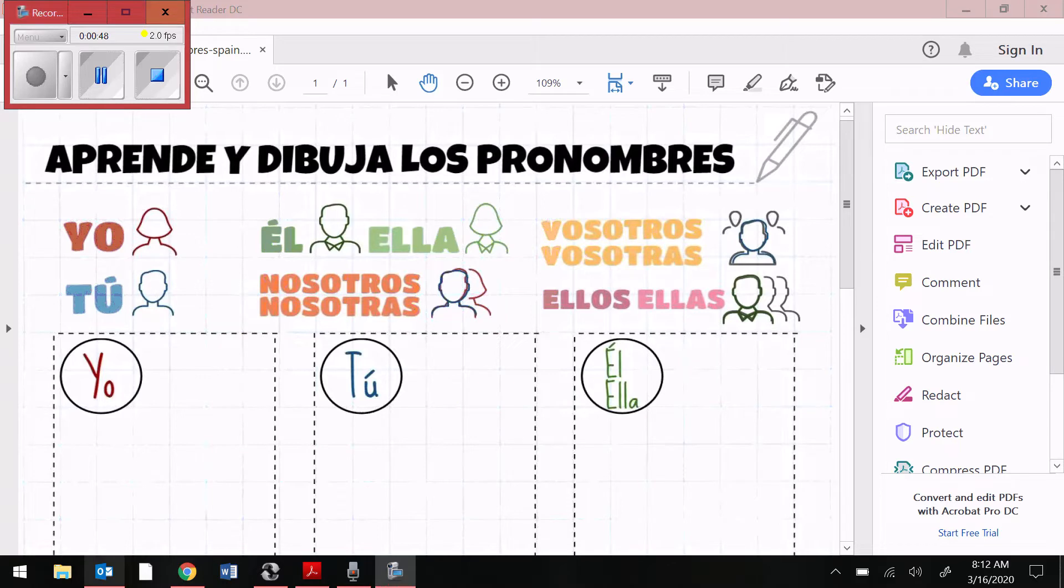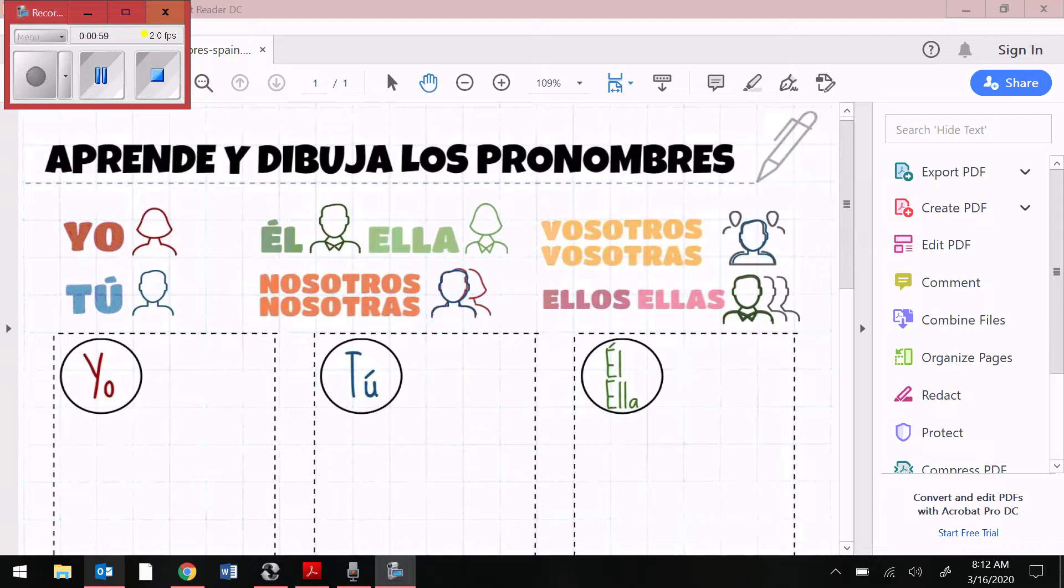The first day of your packet in the top left corner has day one written on top, and the title of this page says Aprende y dibuja los pronombres. So if you want to draw, you are more than welcome to draw, but that is not necessarily what I'm asking you to do.